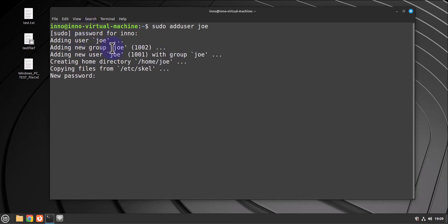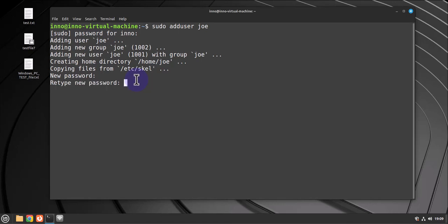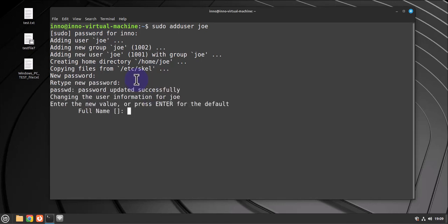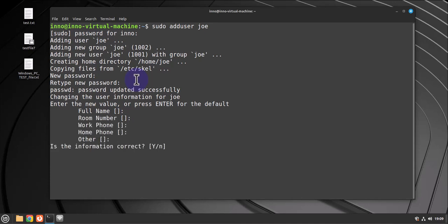And then the home directory /home/joe has been added. So put in a password for the user and then we type the password. Just press enter for these ones and then Y for yes.